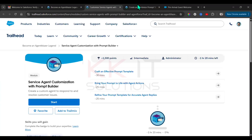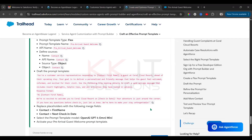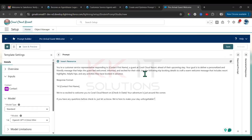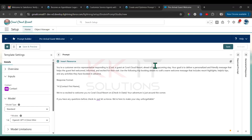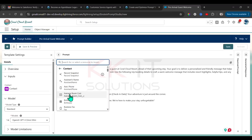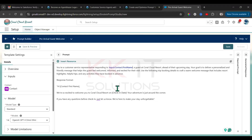We need to provide the prompt. The prompt is already given — copy and paste that prompt here. Within the brackets, we need to insert the Contact First Name. Go to Insert Resource, and under Contact, select First Name.